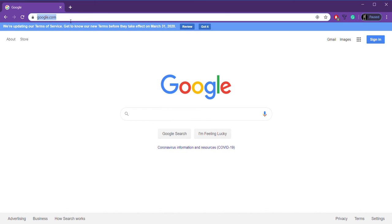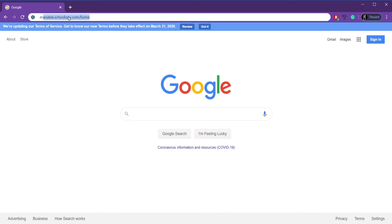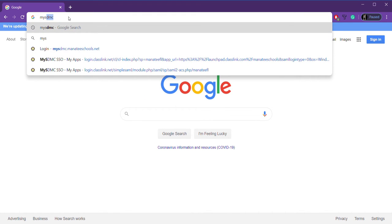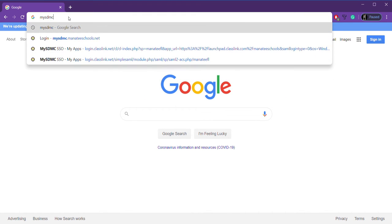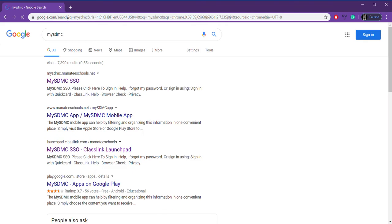First of all, the very first thing you'll need to do once you've pulled up the internet, I personally prefer Google Chrome, but whatever you're using is fine. Up here in the taskbar, I am going to type in MySDMC, that stands for School District of Manatee County, MySDMC.